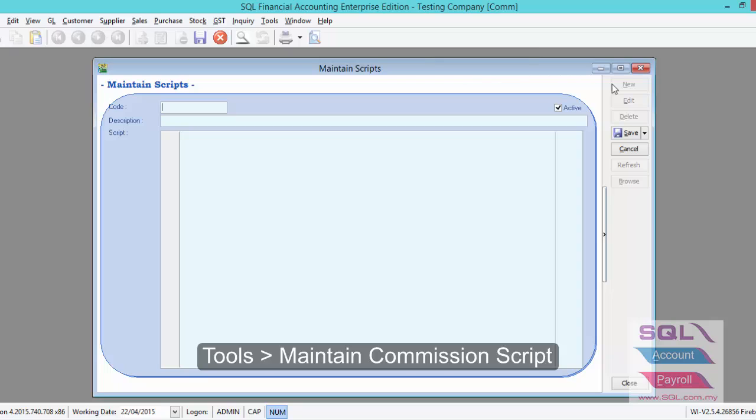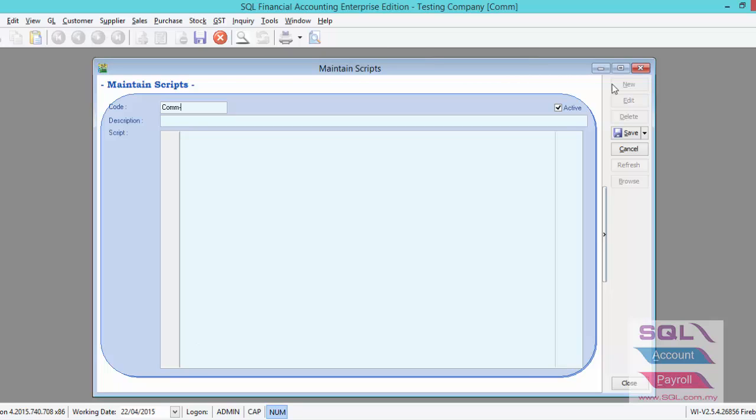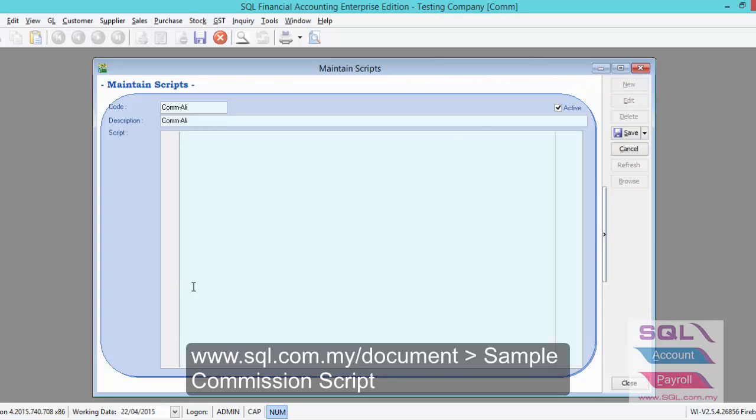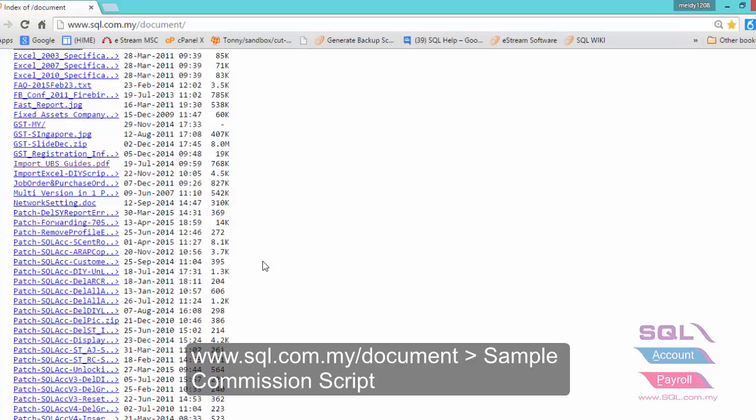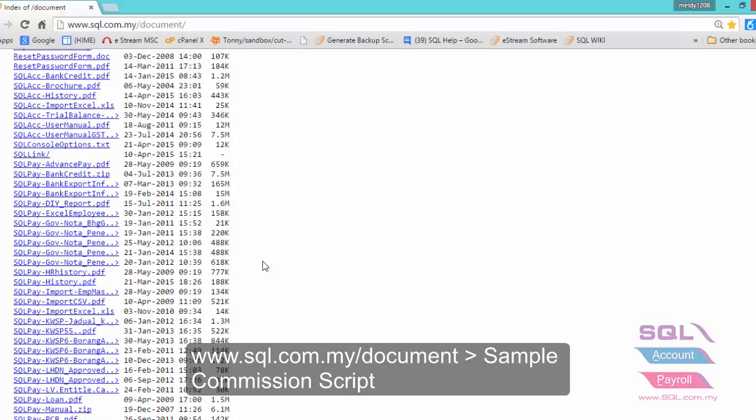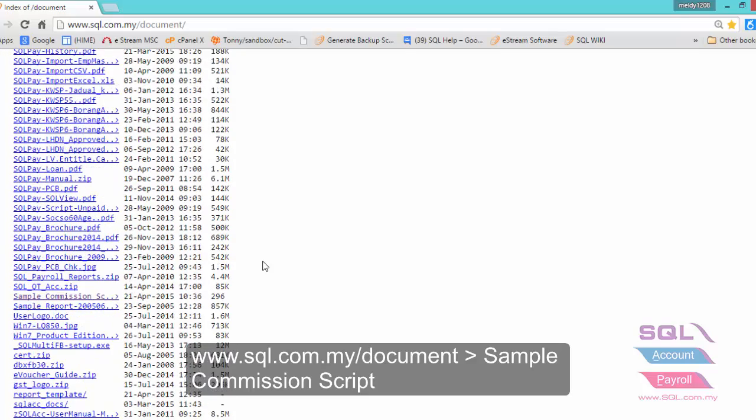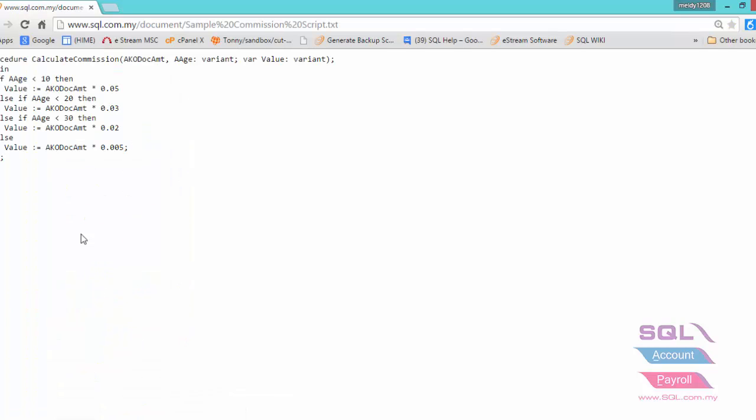Let's say this is commission script for Unli and you can download our sample commission script from www.sql.com.my/document and look for sample commission script.